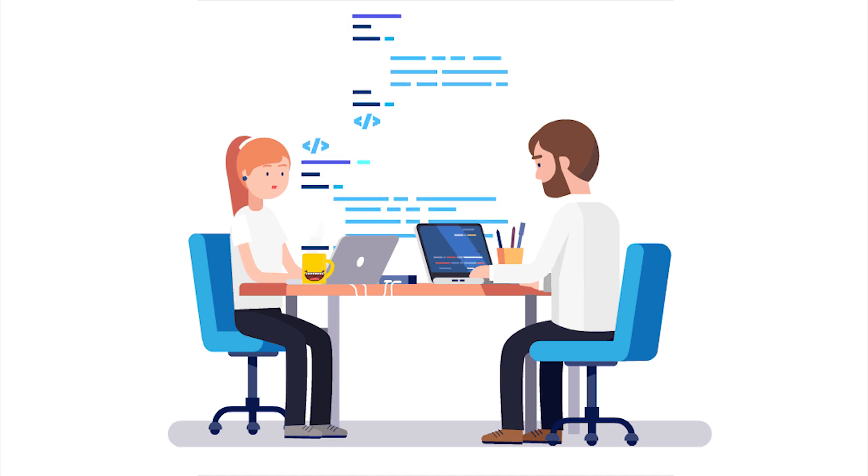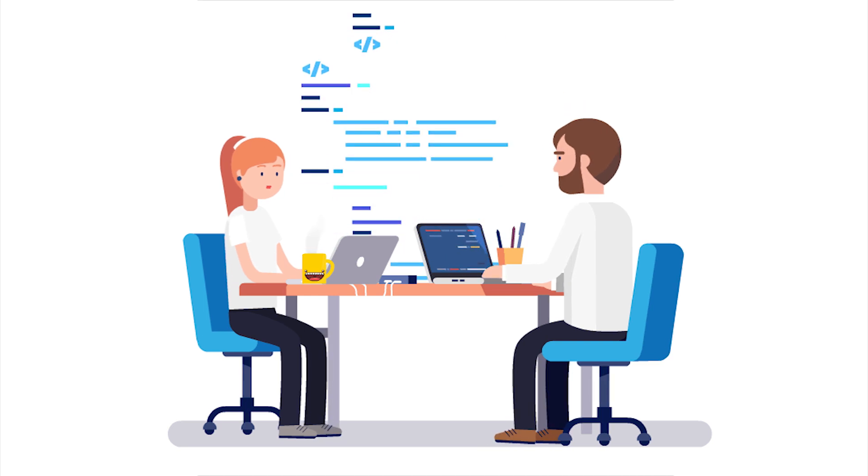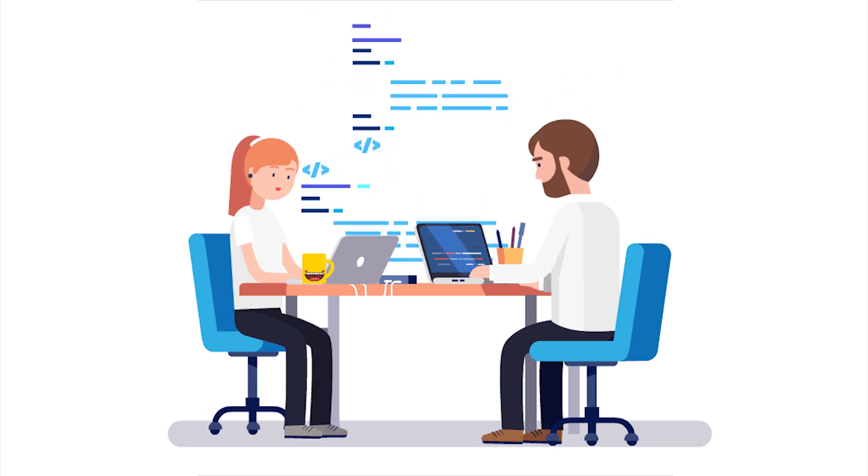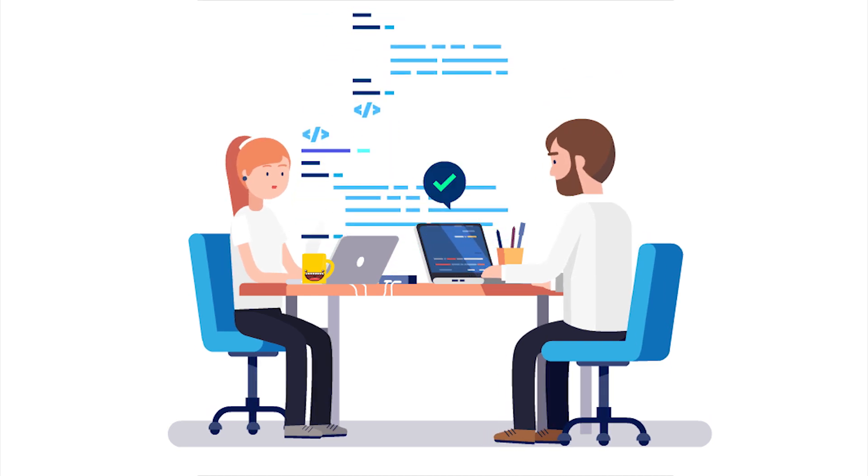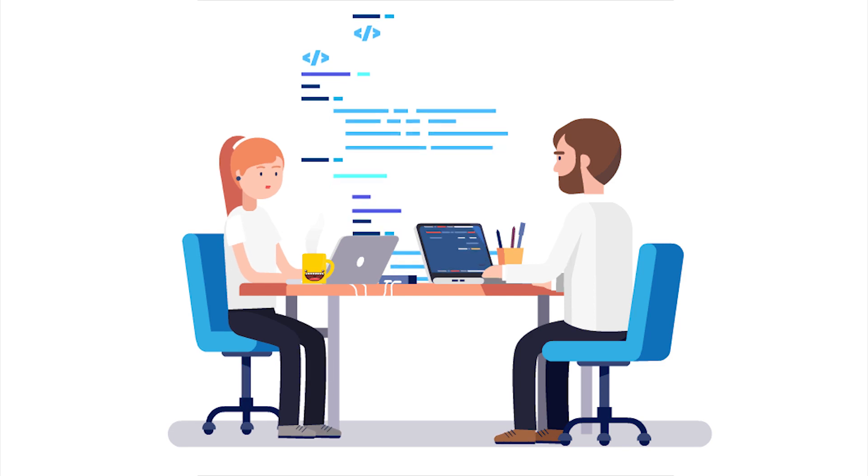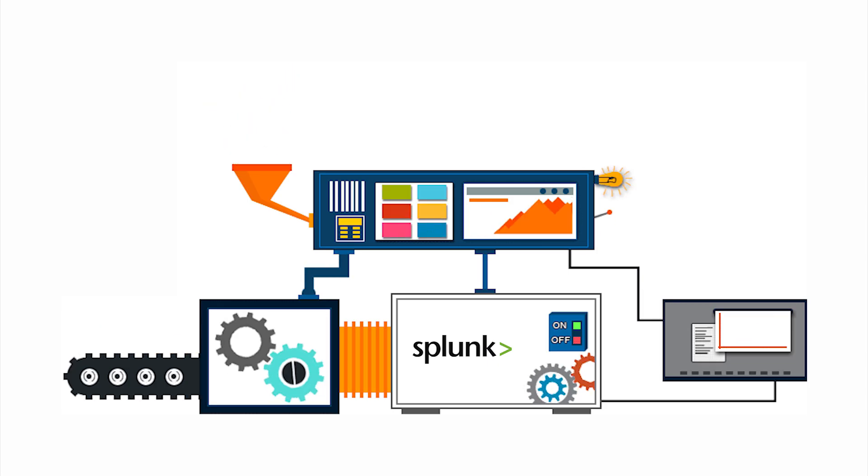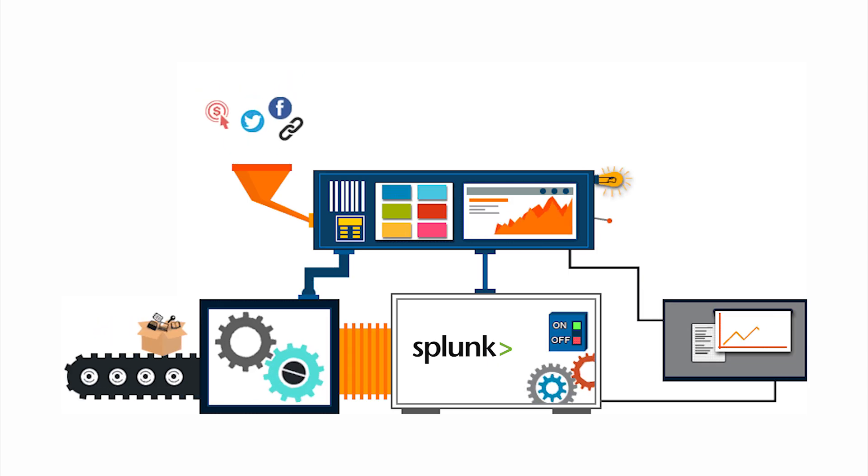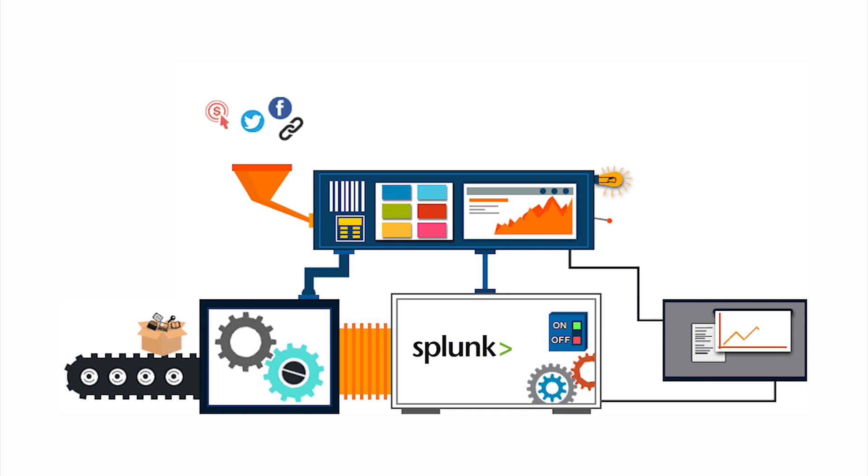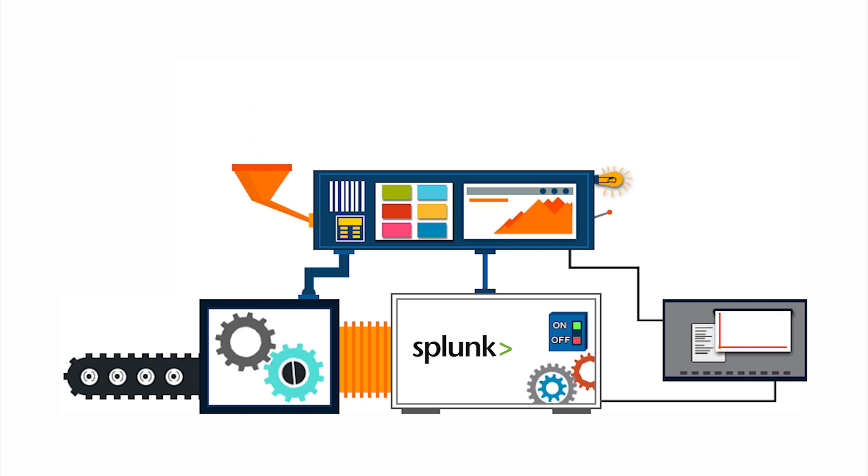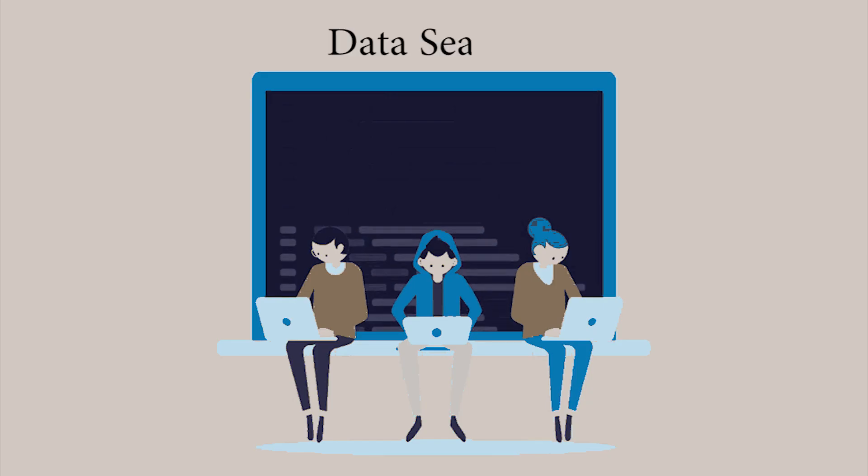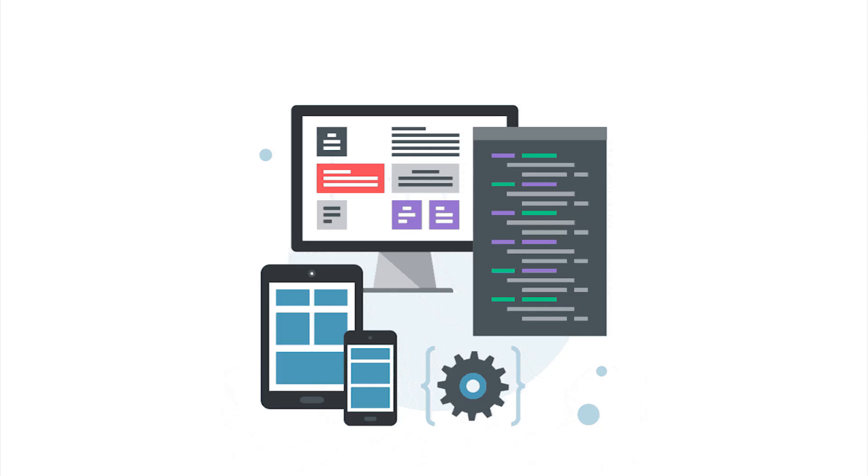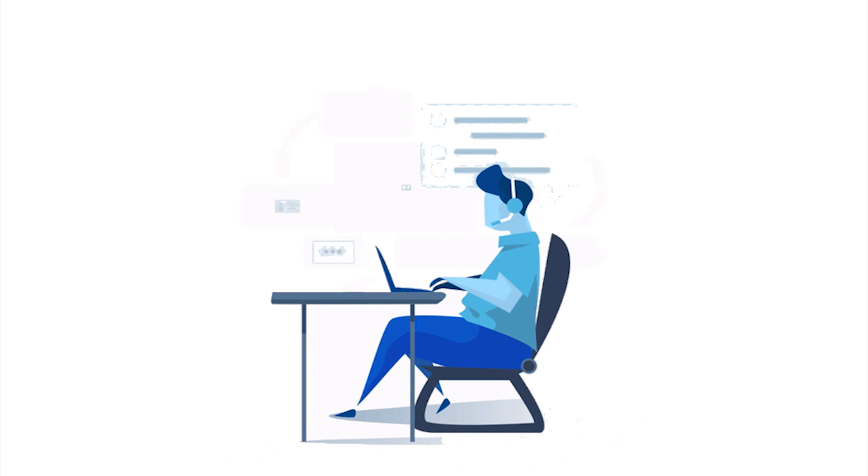This data can be used to analyze, search, and visualize. This is a tool. When you're doing this, Splunk will be used. You can search, analyze, and visualize. In real-time processing, Splunk is a main selling point.